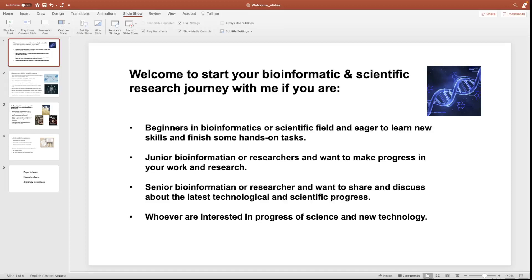Hello everyone, welcome to my new channel. This channel is focusing on sharing, discussing and learning new skills and technologies in the bioinformatics field.